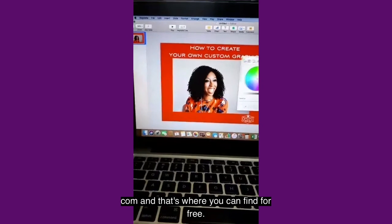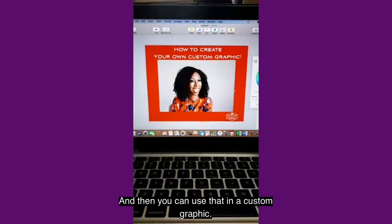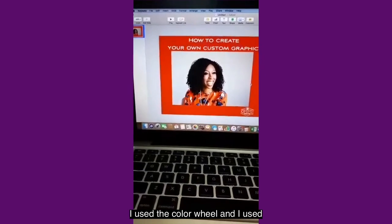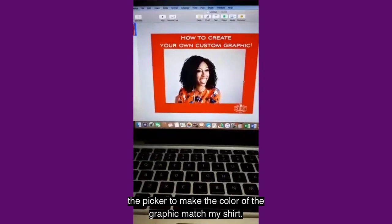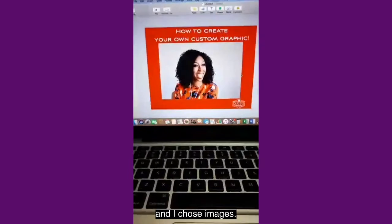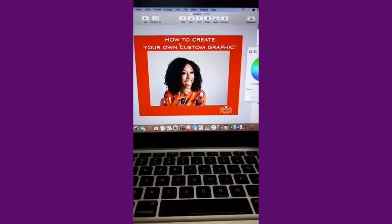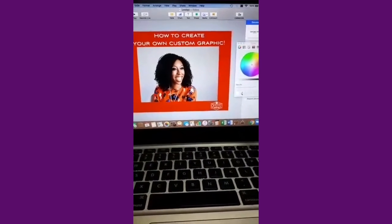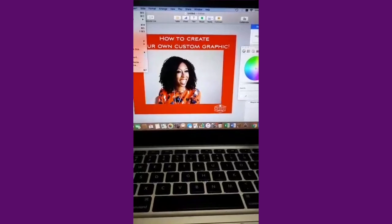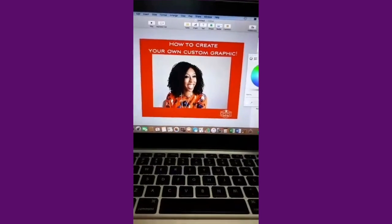Once you go from there, you can use a font that you've already previously downloaded onto your computer — a font that already goes with your branding, or if you want to find a unique font, you can go on a website like DaFont.com, where you can find a lot of unique fonts for free. Once you download that right onto your computer, you will have that to go and use in a custom graphic. Mine for my brand is Aviano Sans. I changed the words with that, I used the color wheel and the picker to make the color of the graphic match my shirt. Then I added my logo, went to file export, chose images, and that is how you can create your own custom graphics using Keynote.